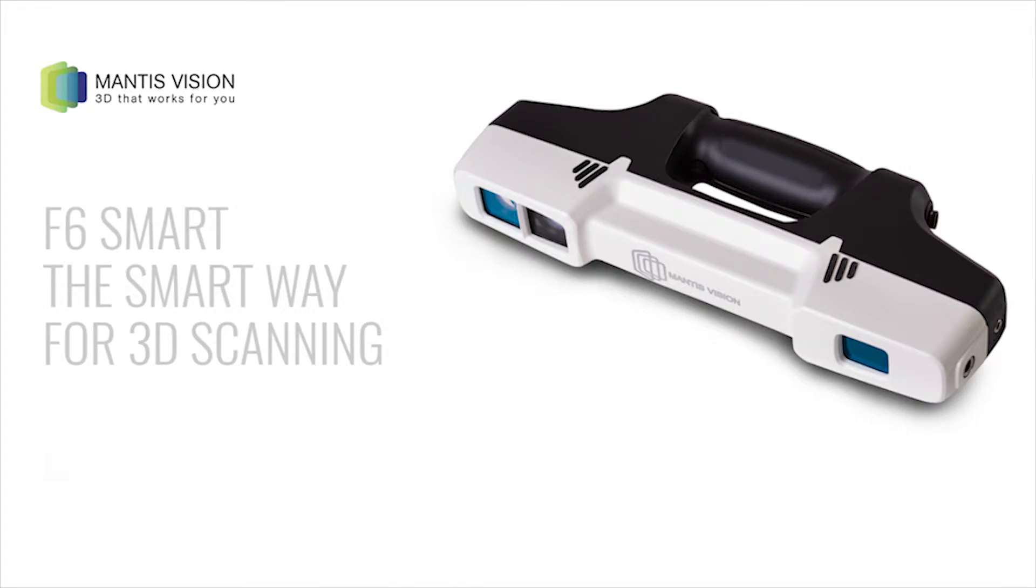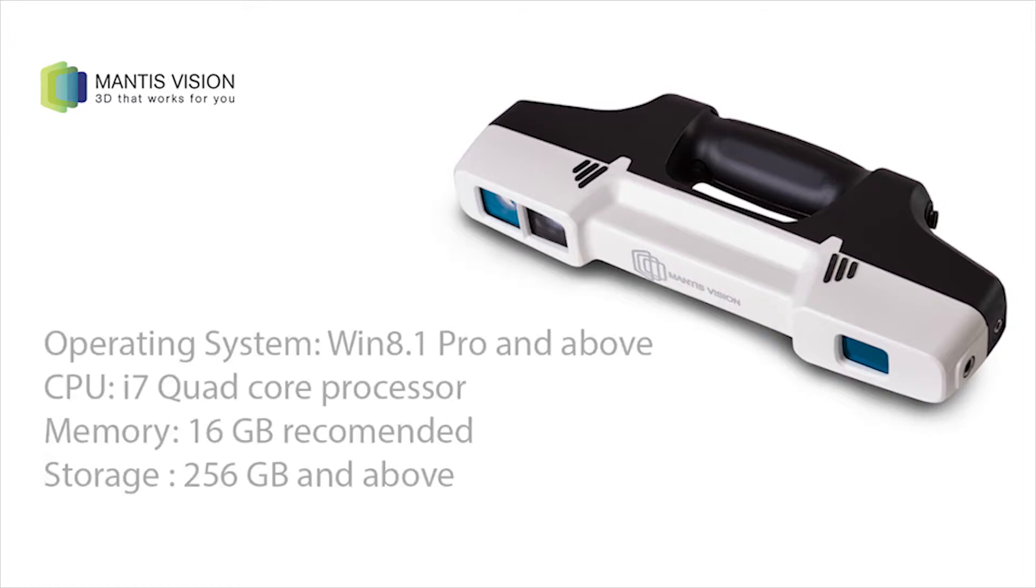Thank you for purchasing the MantisVision F6 Smart Handheld Scanner, the best-in-class solution for quick 3D scanning of big objects and large areas.